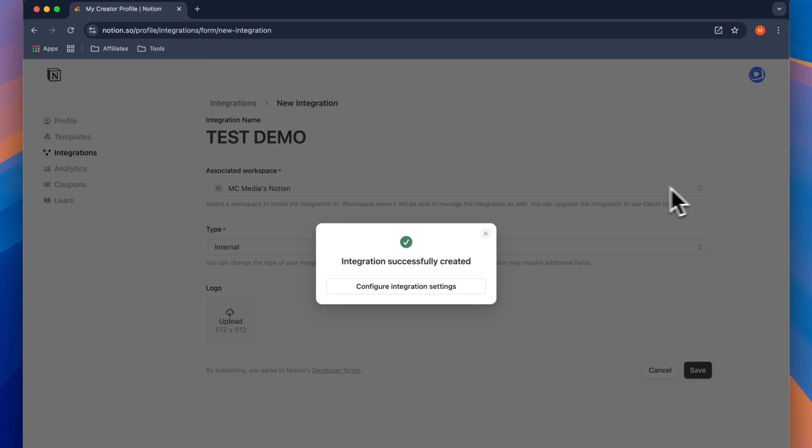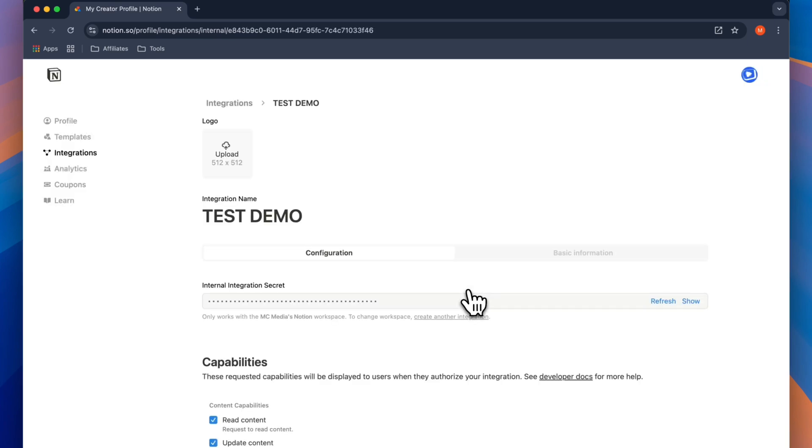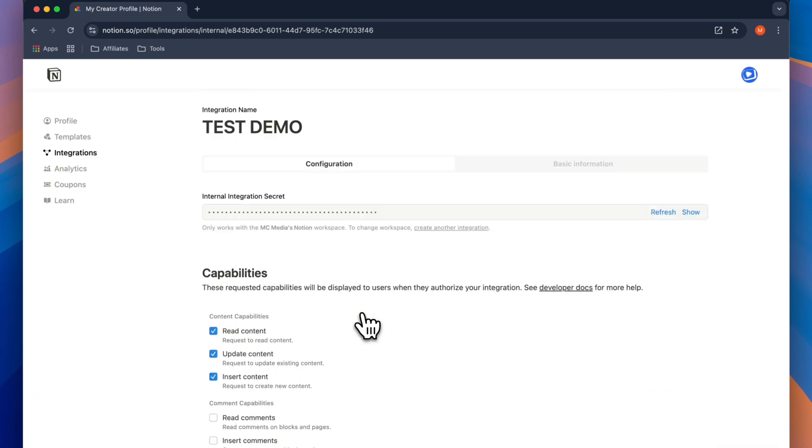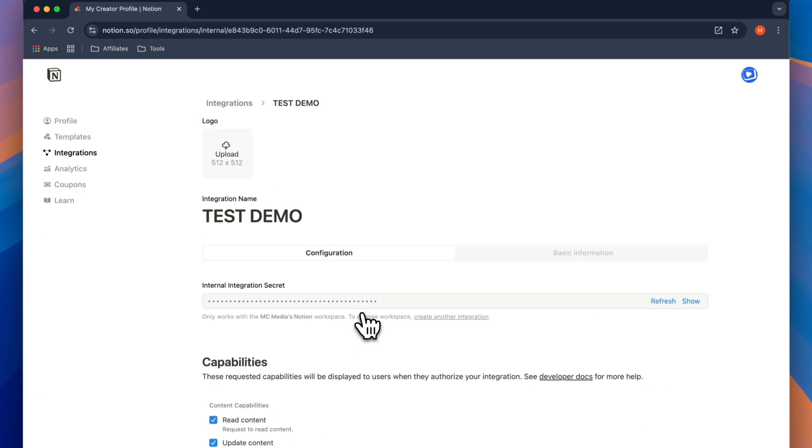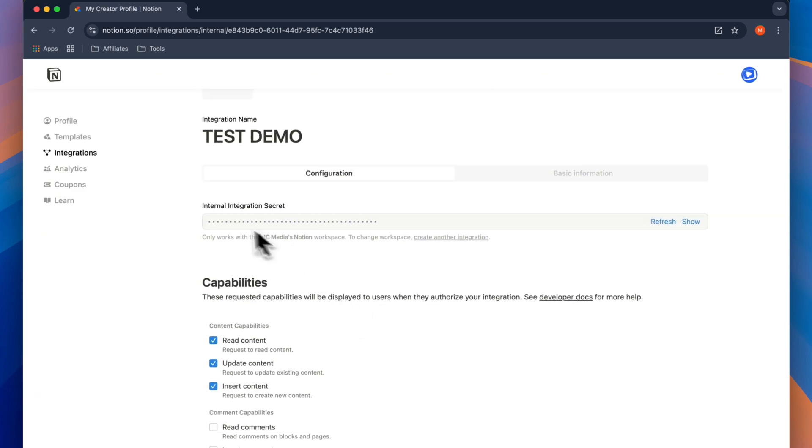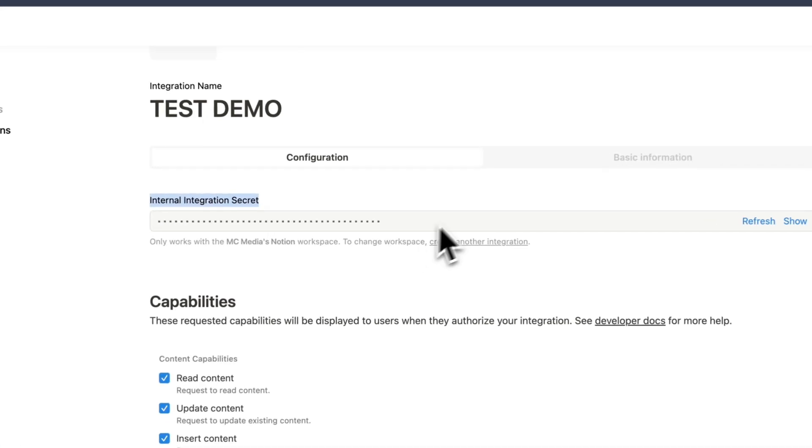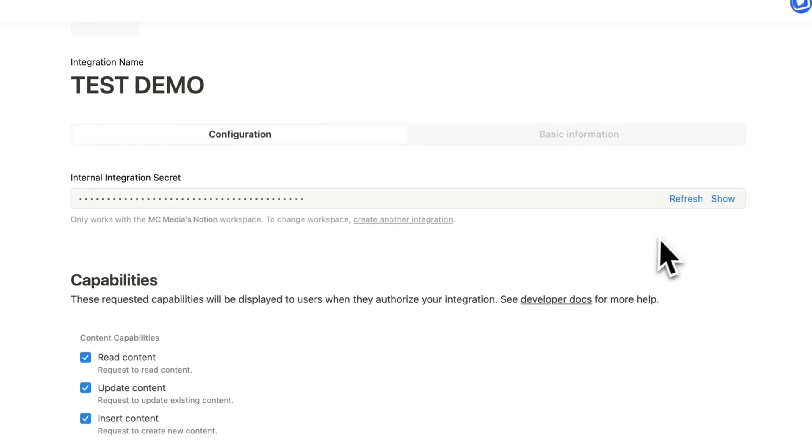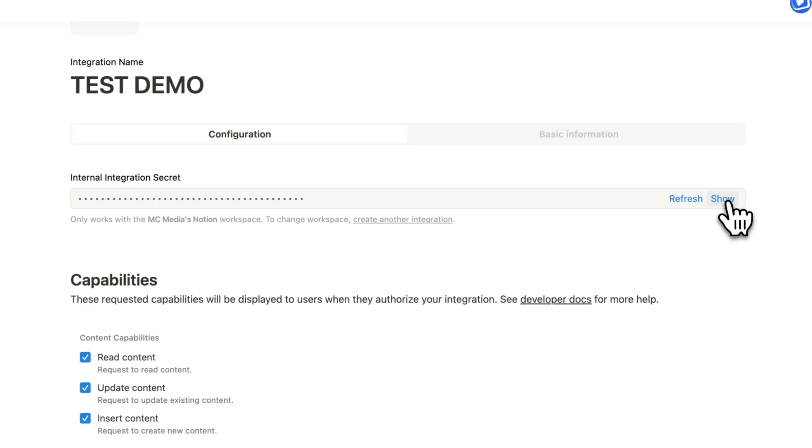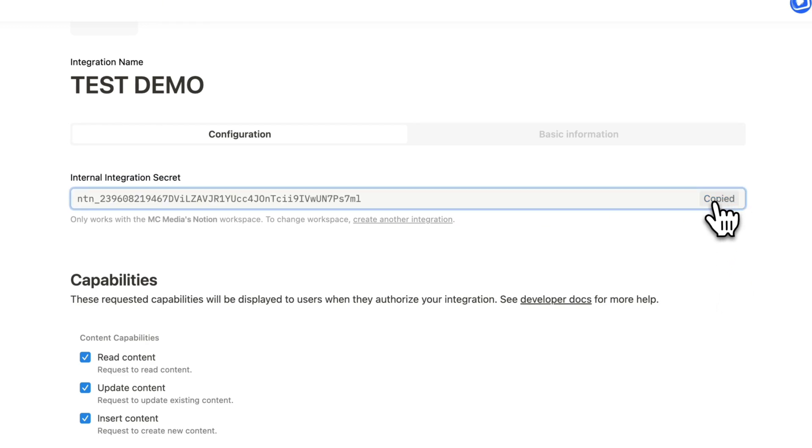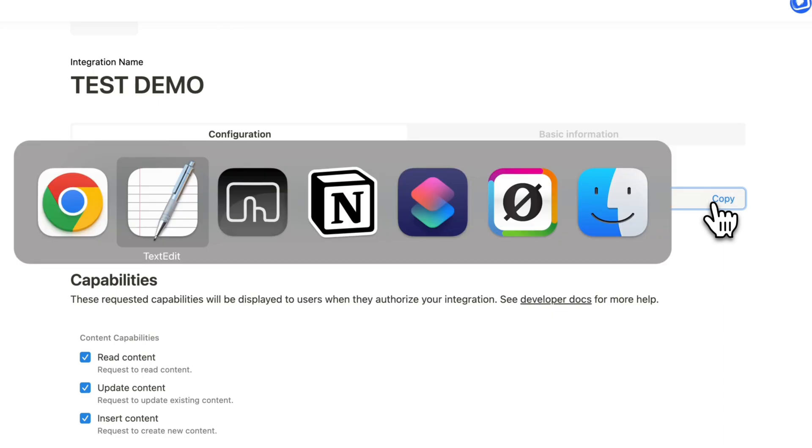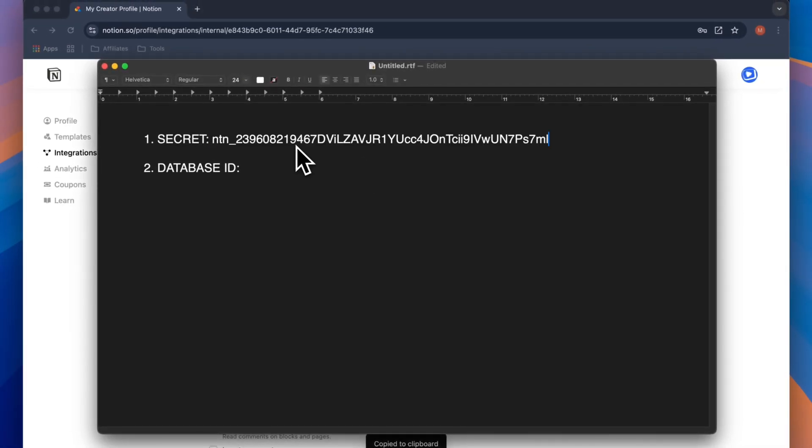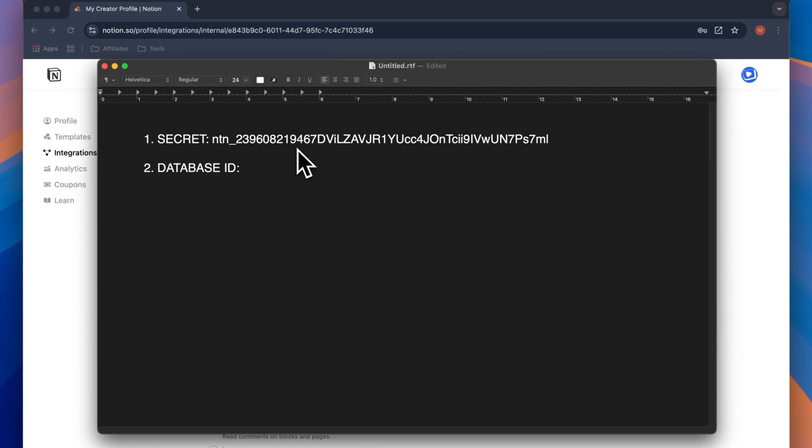So we'll go ahead and click on save. Once that is saved, we can go ahead and click on configure integration settings. And you'll be taken into the integration home screen. Here, the only thing that we need to worry about is this internal integration secret, which is our secret code that we're looking for. So I want to click here on show. And then I'm going to click here on copy. Once this is copied, I'm going to open up a notepad. And I'll simply paste the integration secret here in the notepad.